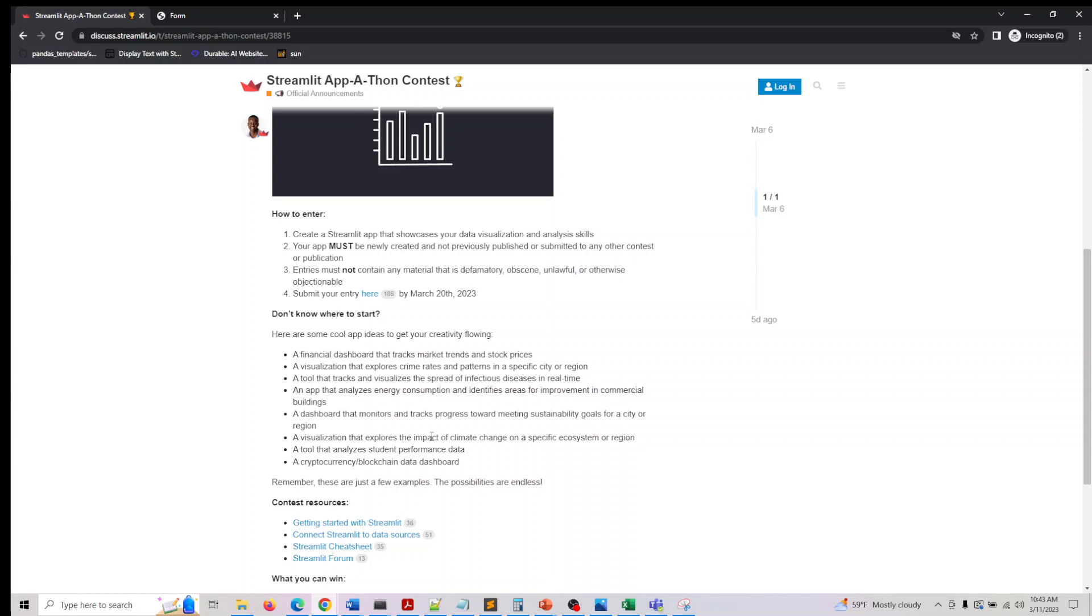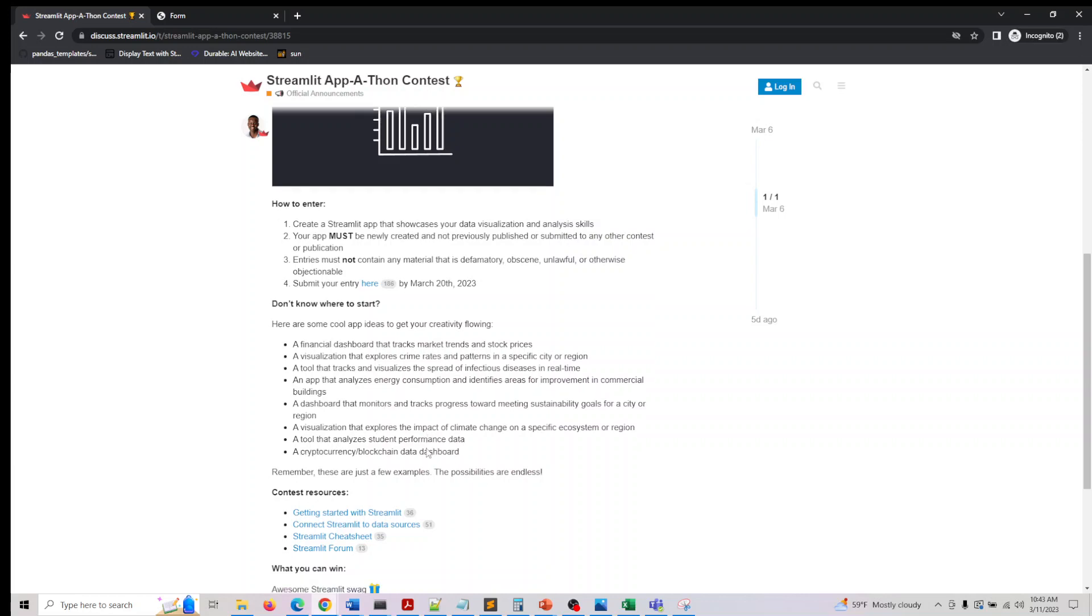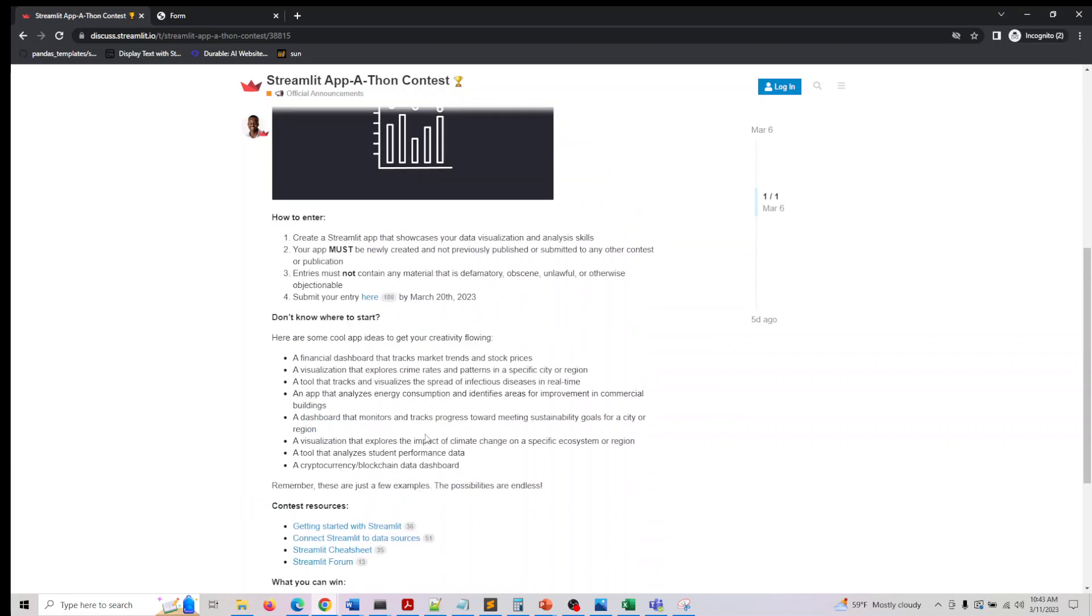Similarly, you can also do employee performance or your financial performance for your startups on a couple of metrics or whatever you want to do. Those are some cool ideas, or you can just make your personal expense performance chart. There are a variety of things you can try.